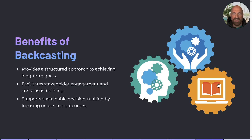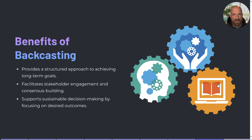Backcasting offers a structured framework for planning long-term goals. It encourages collaboration among stakeholders and helps to align them towards common objectives. It also supports sustainable decision-making by ensuring the actions taken today contribute positively towards achieving desired futures.